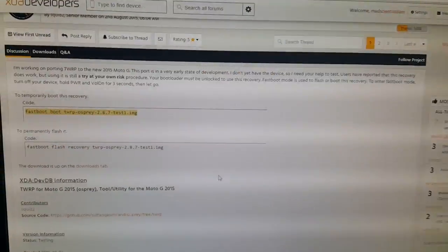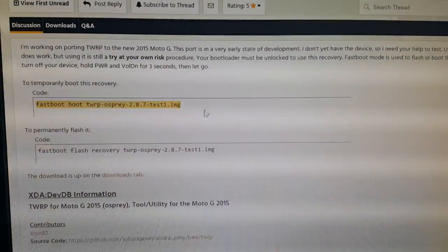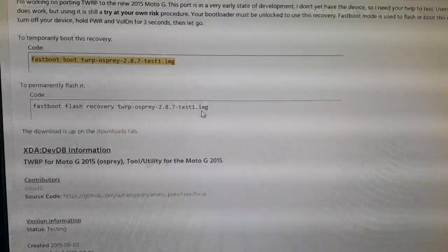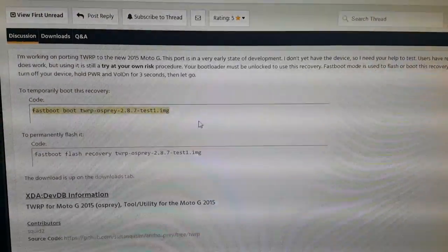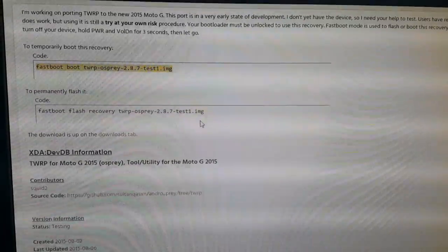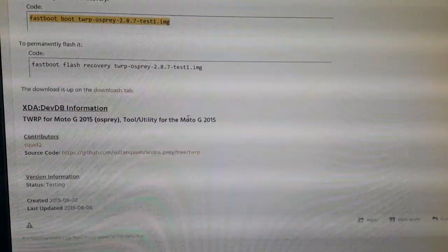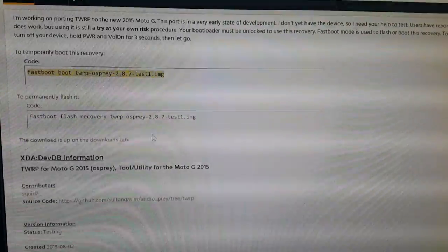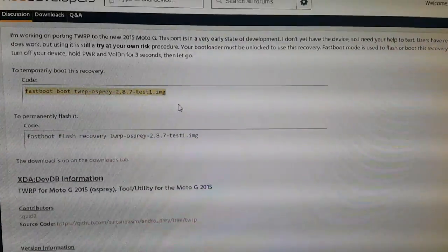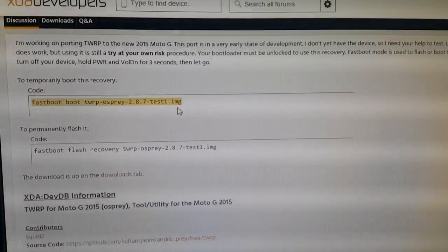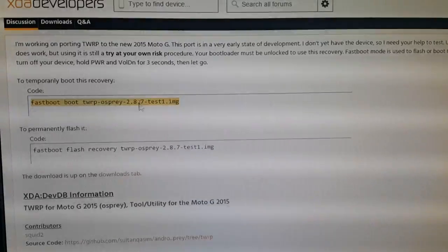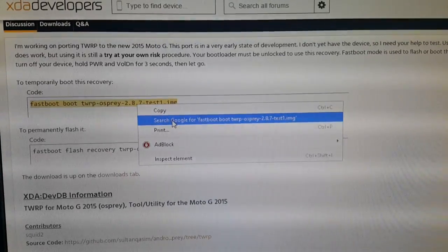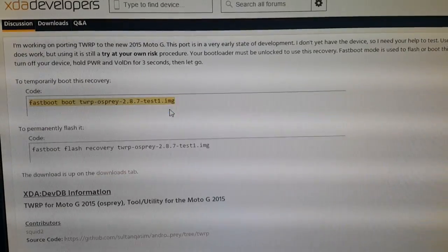So this is where you download the TWRP file from. Like it says I'll leave a link to it in the description down below. You just click on this link here to download it. So anyway we're just going to copy this here, fastboot TWRP osprey 2.87. So just copy that.